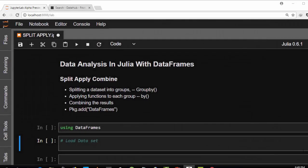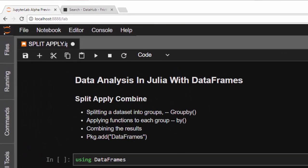Hello everyone, welcome back. This is Jesse, and in today's tutorial we'll learn about how to use split-apply-combine in Julia with the DataFrames package. The concept of split-apply-combine, as the name suggests, is going to split our dataset into groups, then apply a certain function to it, and then combine the results. In Julia we have four different functions for that.